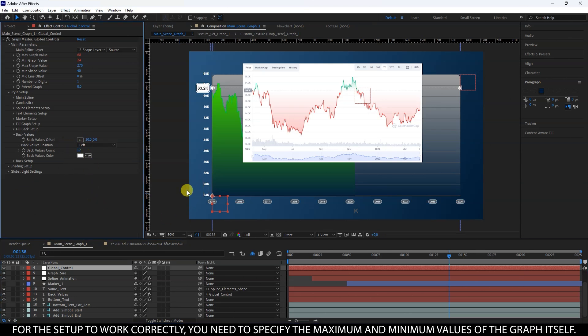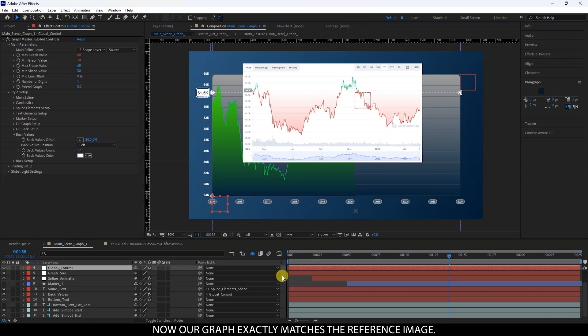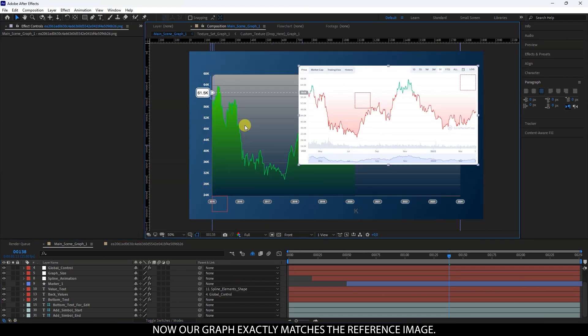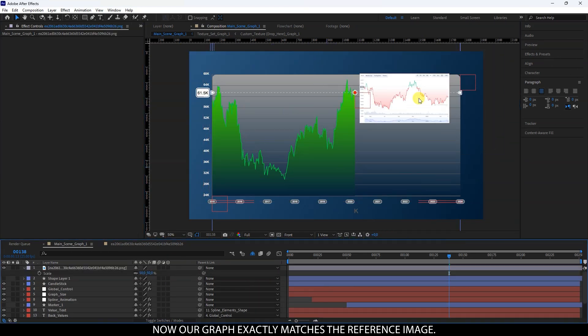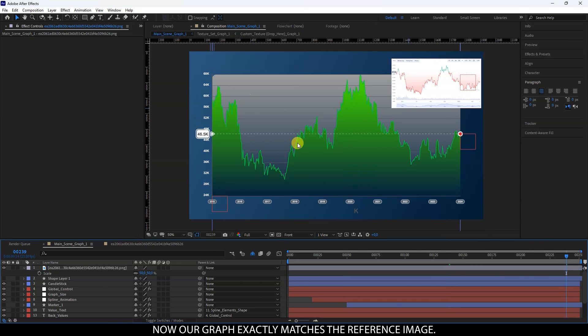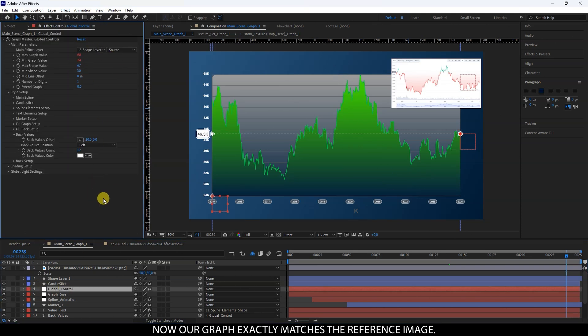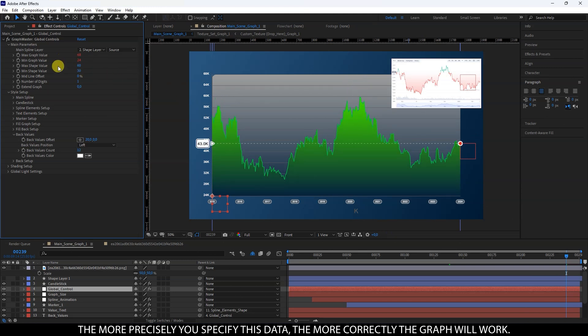You can change the text parameters directly in the same composition. For the setup to work correctly, you need to specify the maximum and minimum values of the graph itself. Now our graph exactly matches the reference image. The more precisely you specify this data, the more correctly the graph will work.